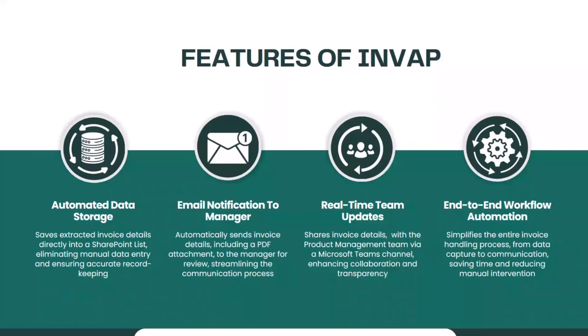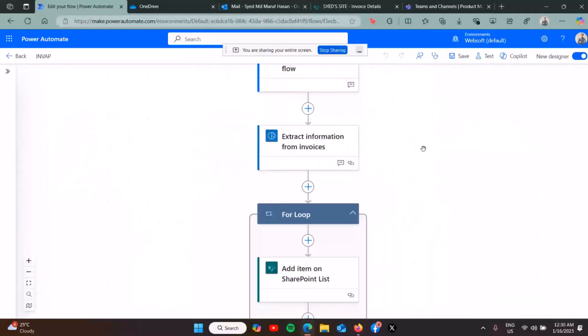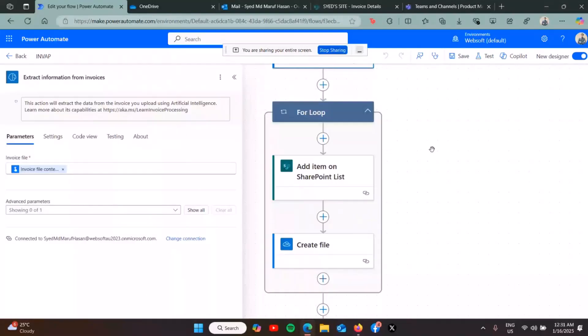So it's show time. Basically, this is the flow. It's a manually triggered flow. When the user uploads the PDF of the invoice, it extracts the information from the invoice and then adds an item to the SharePoint list.